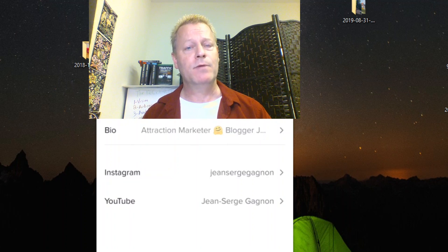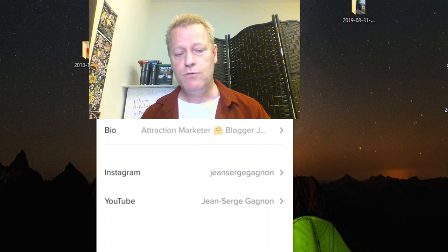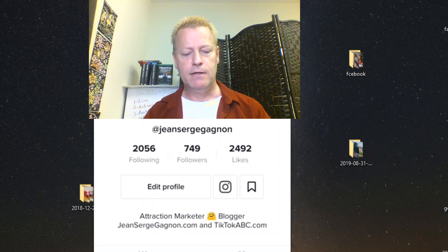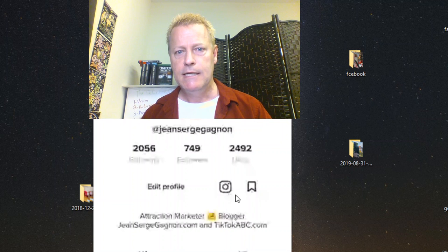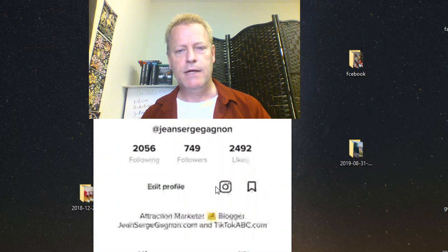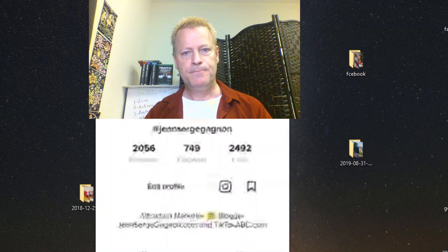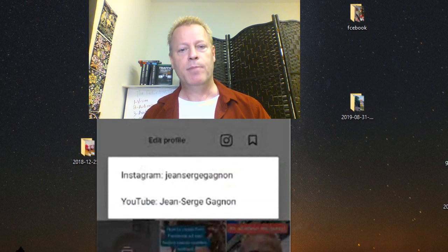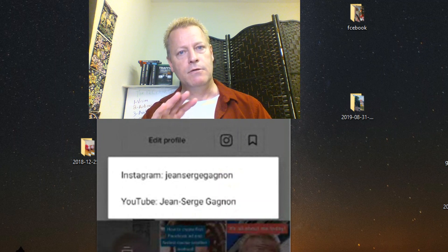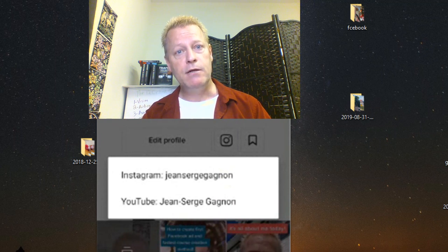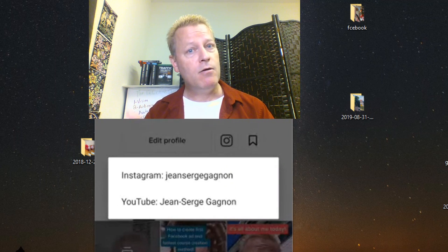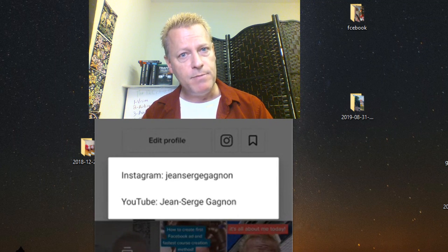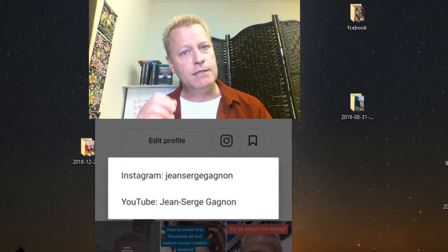If you don't have your Instagram and YouTube linked in your profile, you'd have to tell people what your channel is every time you post. But if they're in your profile, anyone can just tap the Instagram logo icon that appears — it pops up both options, Instagram and YouTube — and they can click to go directly to your channels. Go to my account right now, tap that, and follow me on Instagram and YouTube.